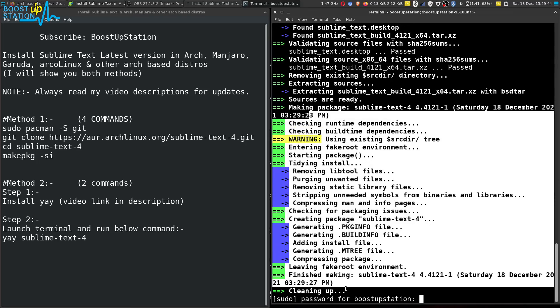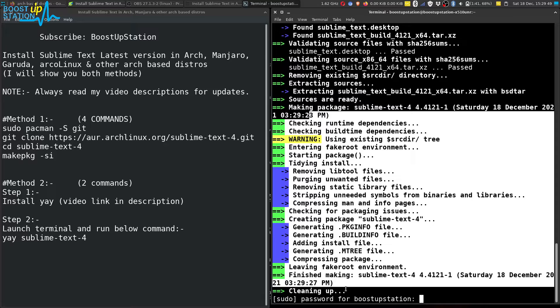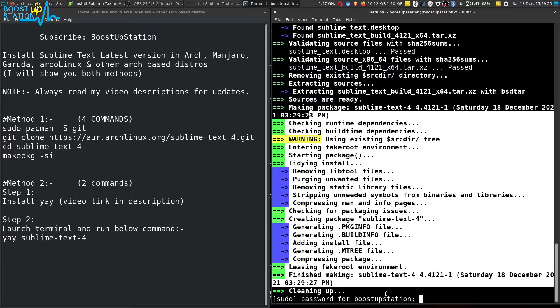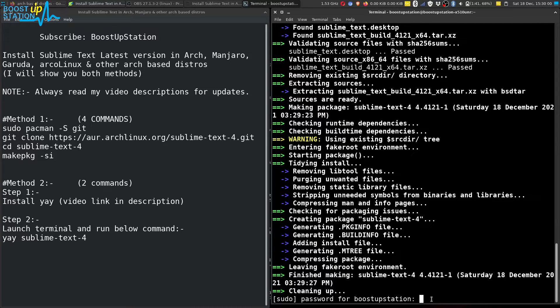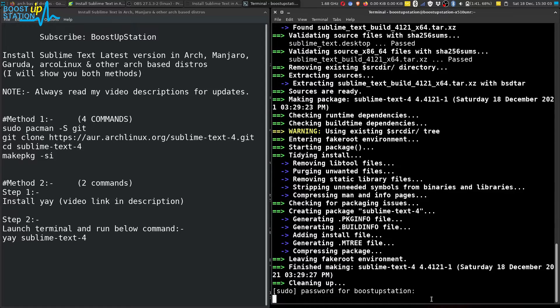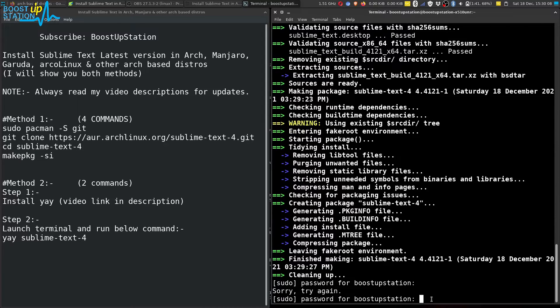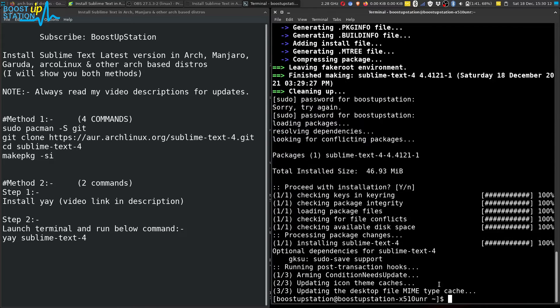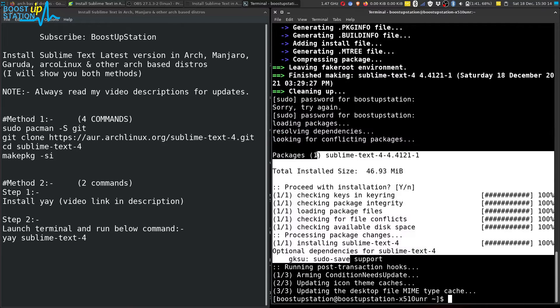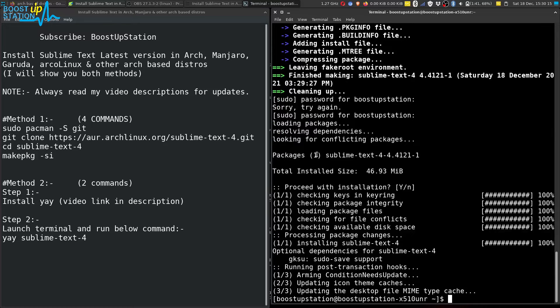When it has downloaded the package, it will be asking for the user password. Type it - it will not show you the password when you are typing it, just for security purposes. After you have typed your password, press Enter. You can see it has got installed.